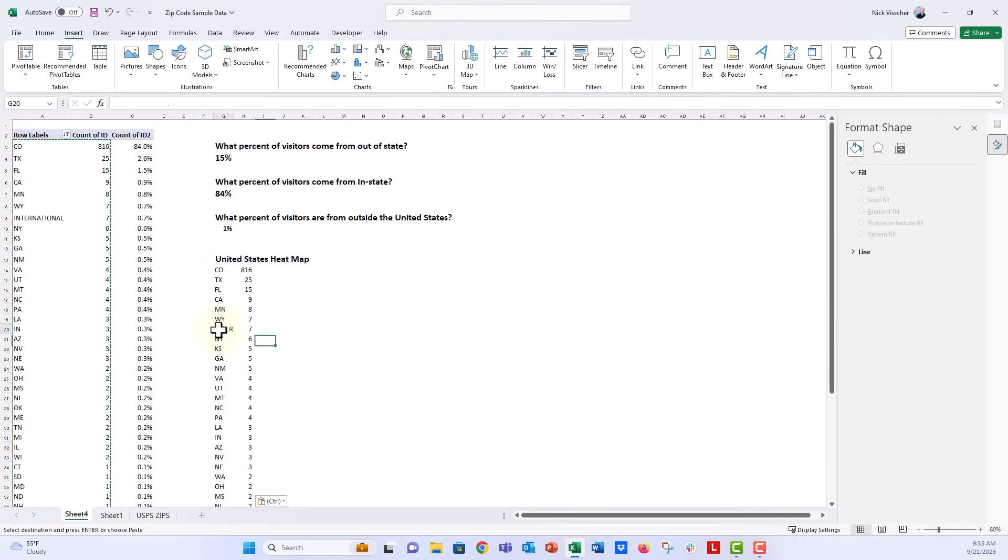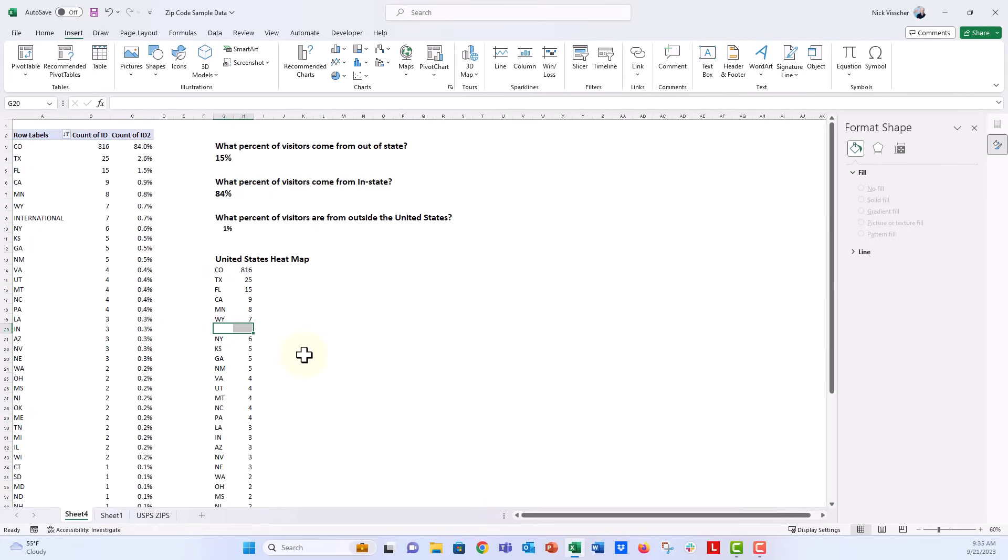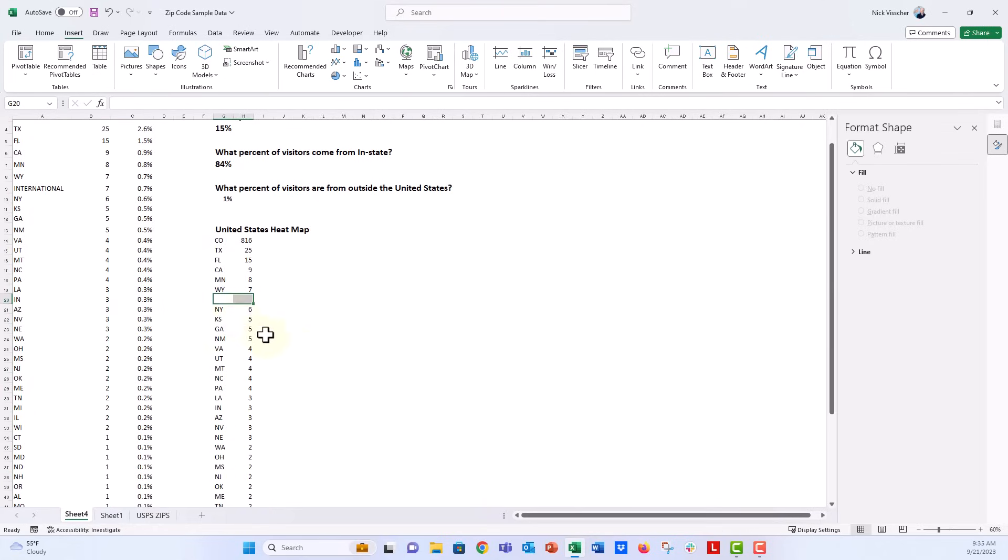Now we see our international here. We don't want that international data on our map because that's not going to mean anything to Excel, so I'm going to just delete that.